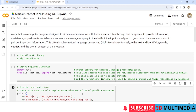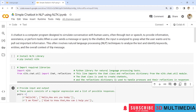So what is a chatbot? A chatbot is a computer program designed to simulate conversation with human users, often through text or speech, to provide information, assistance, or perform tasks. When a user sends a message or query to the chatbot, the input is analyzed to grasp what the user wants and to pull out the important information. This often involves NLP — natural language processing — techniques to analyze the text and identify keywords, entities, and the overall context of the message.